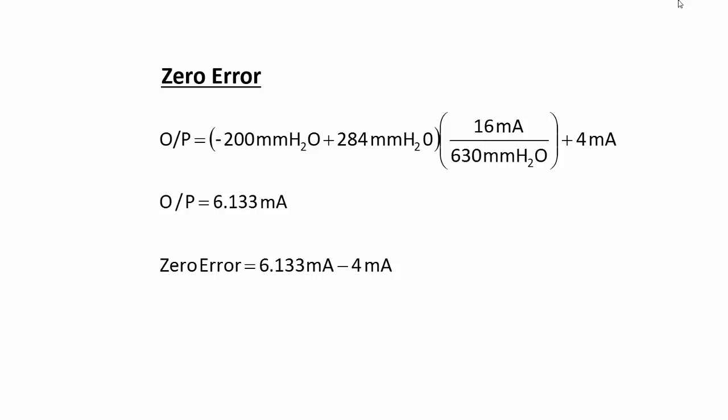In this case, it's 6.133 mA minus 4 mA. Therefore, the zero error for this transmitter is 2.133 mA.